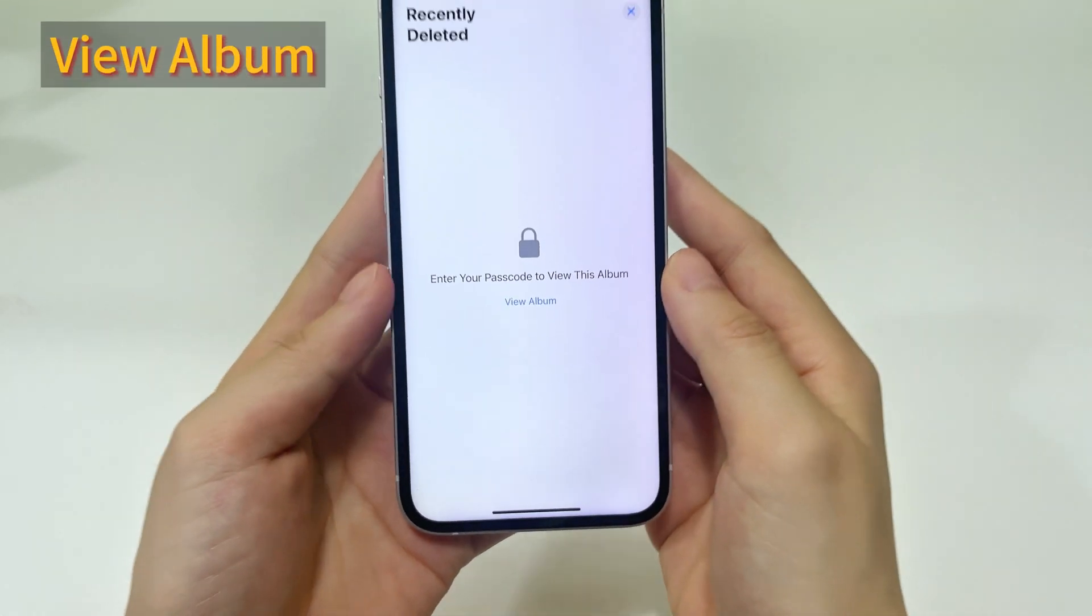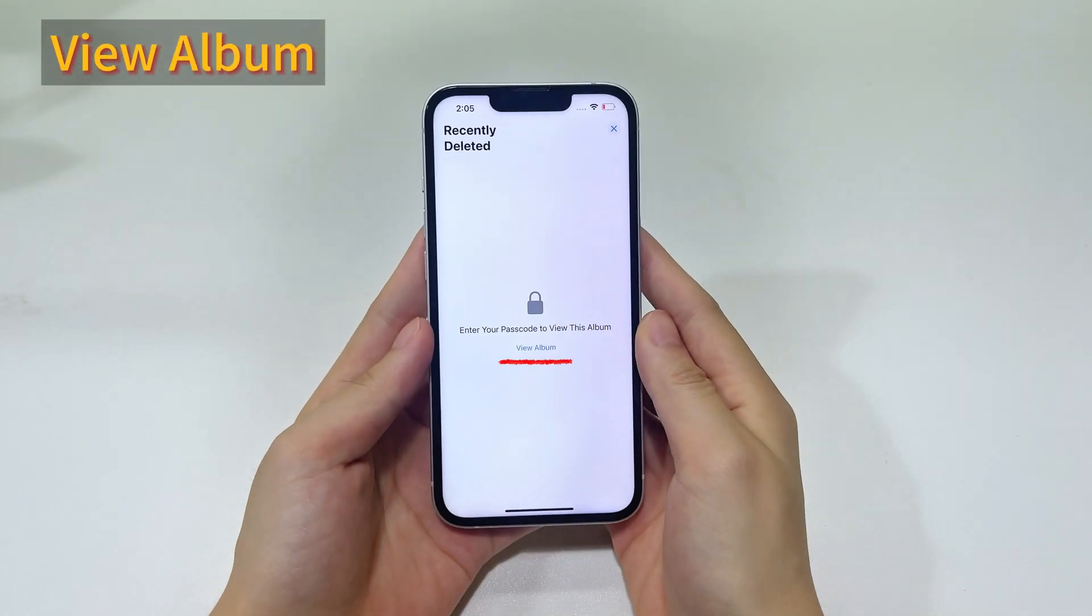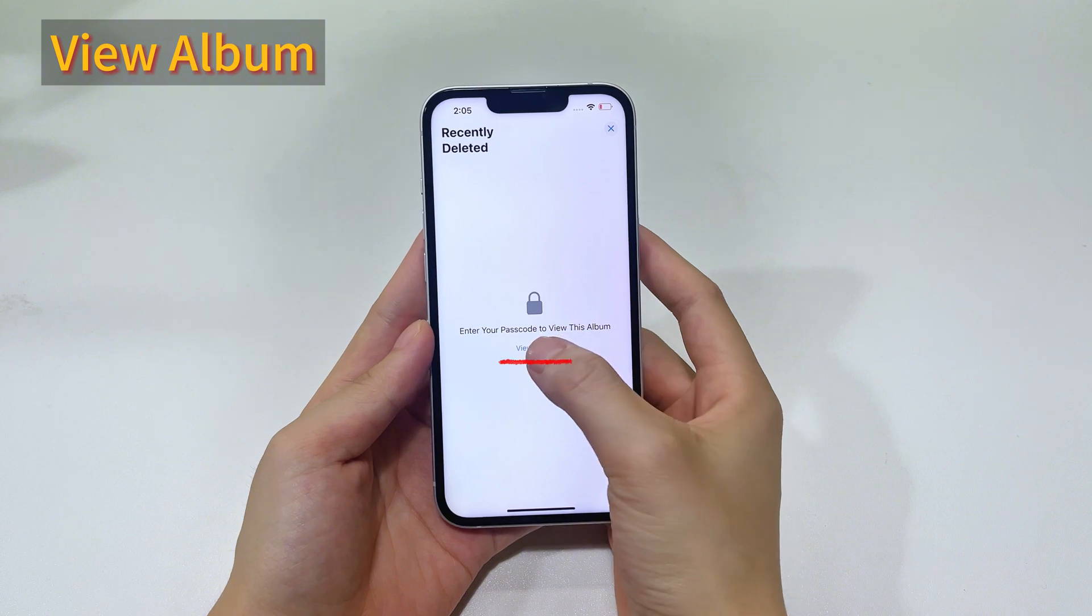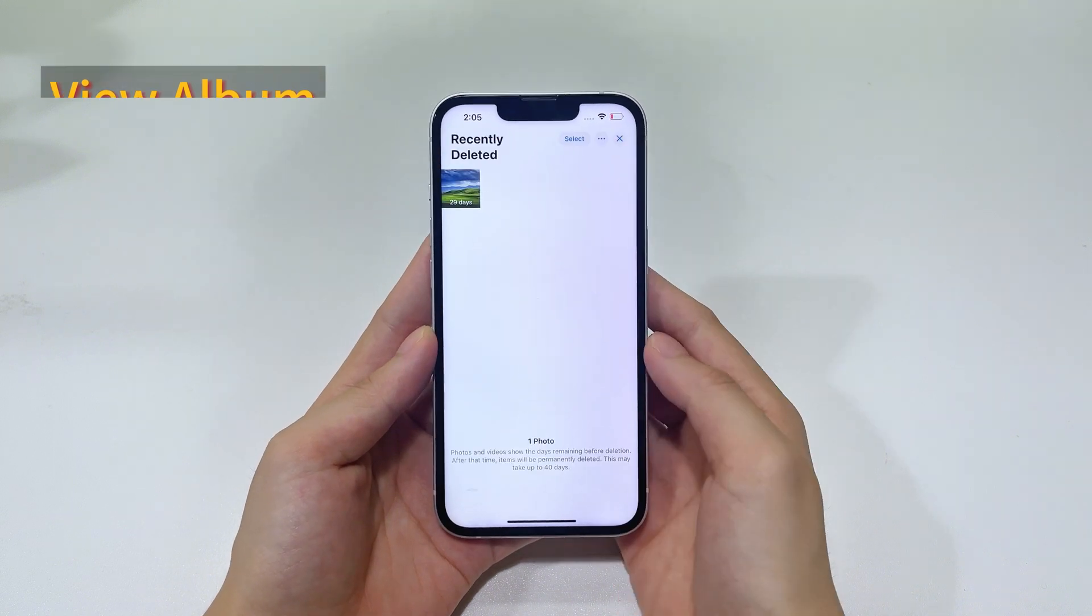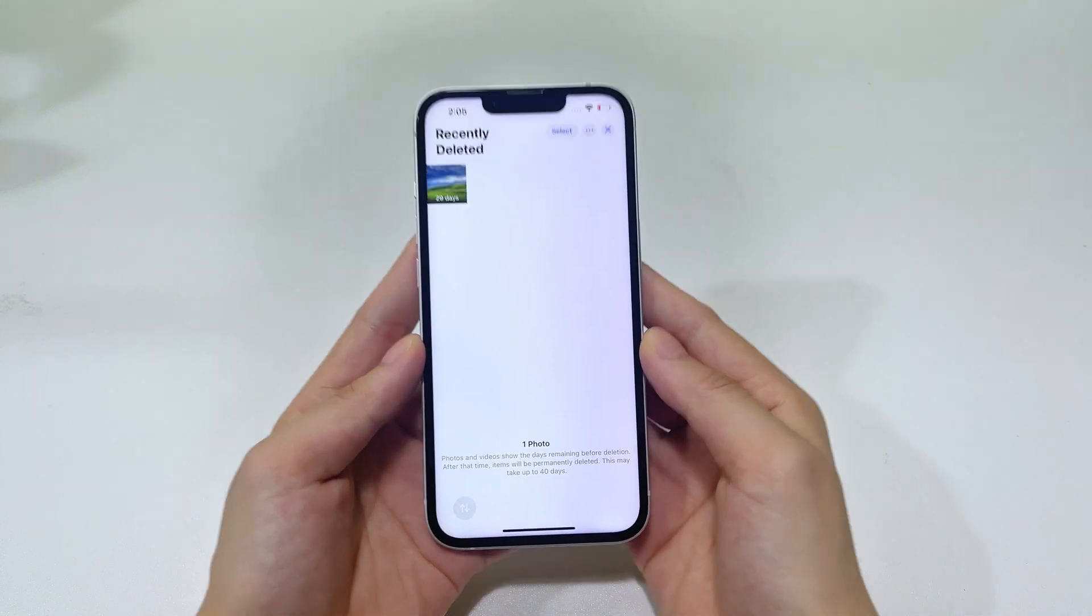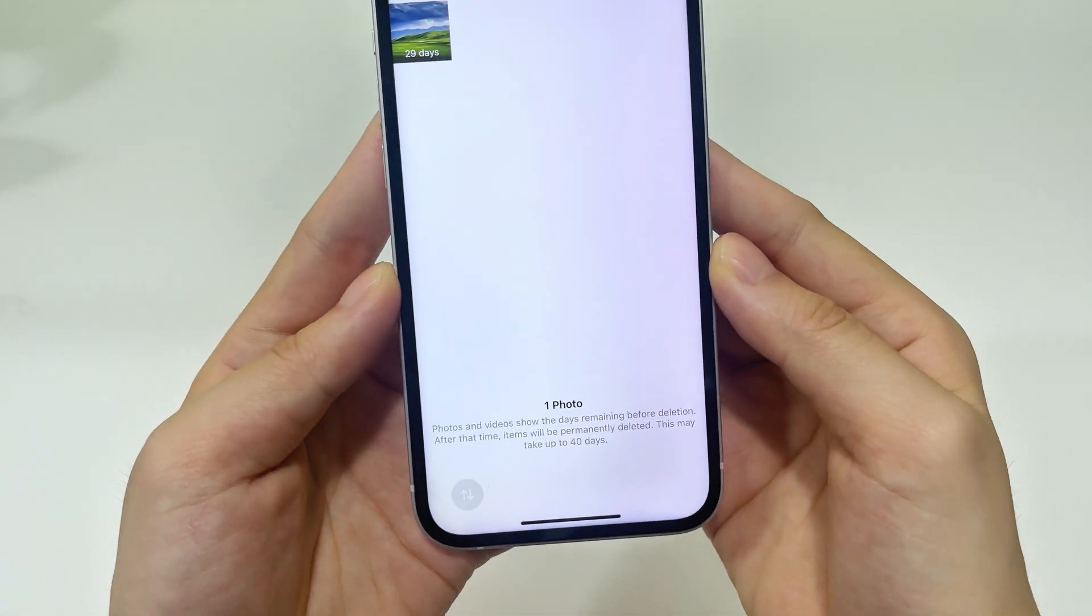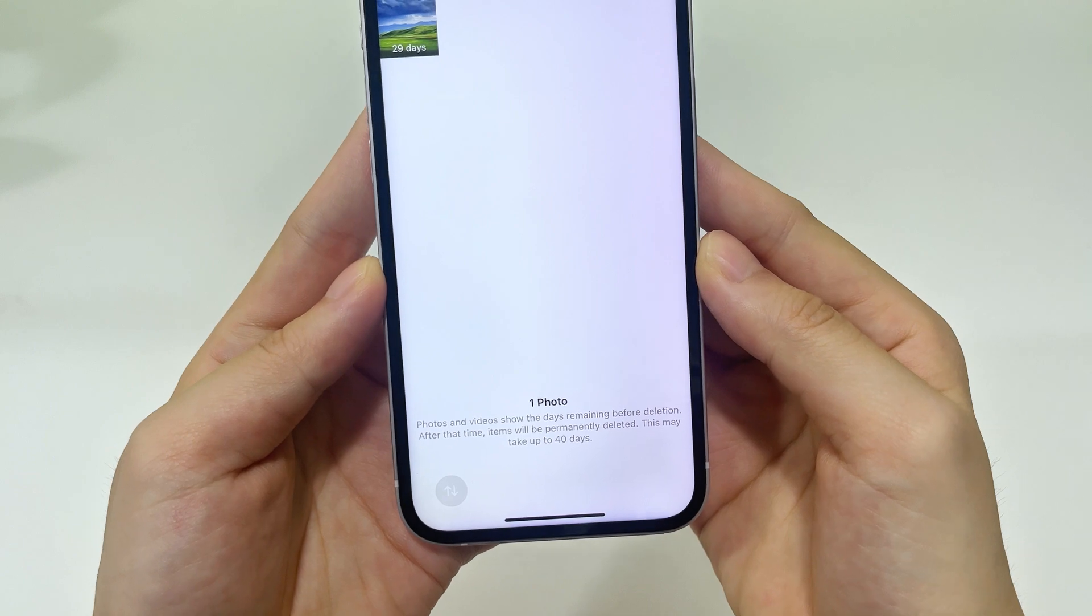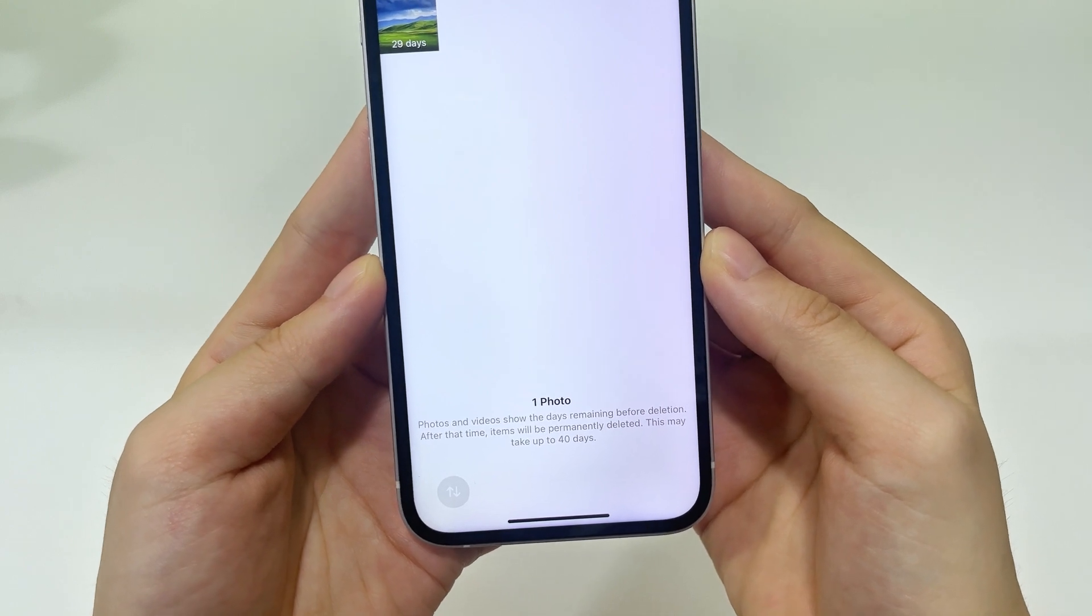Then, tap view album and use your face ID or passcode to unlock it. Alright, now you're in. So, if your lost photos are here, simply tap the select button from the upper right corner.